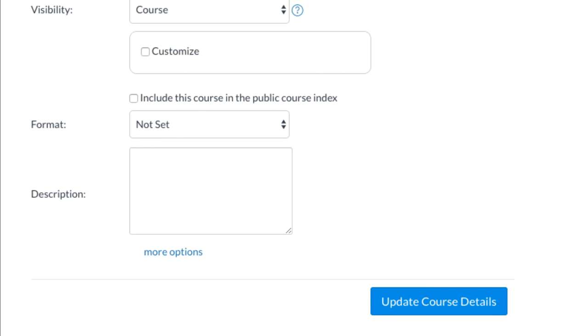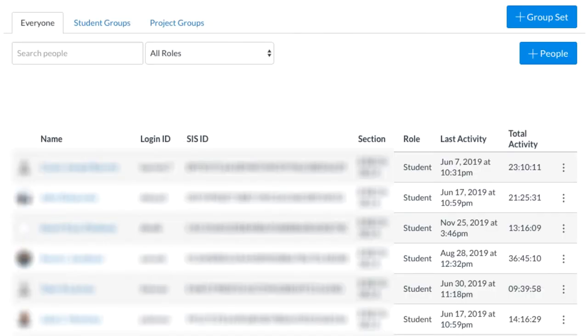Then, go back to the People tab, and you'll notice that it is now active for you, and you can add your colleagues.